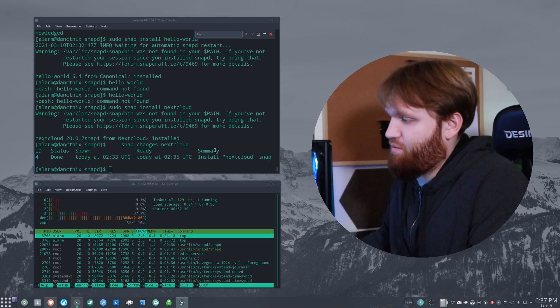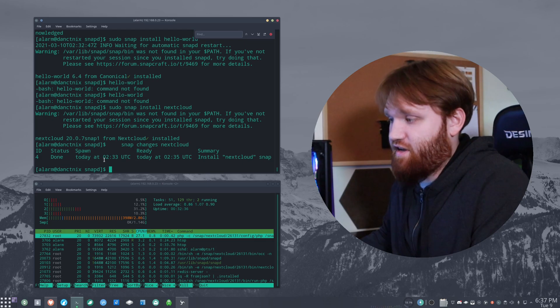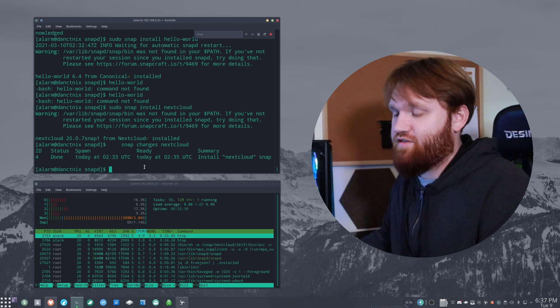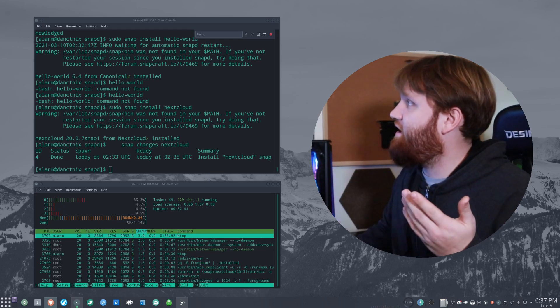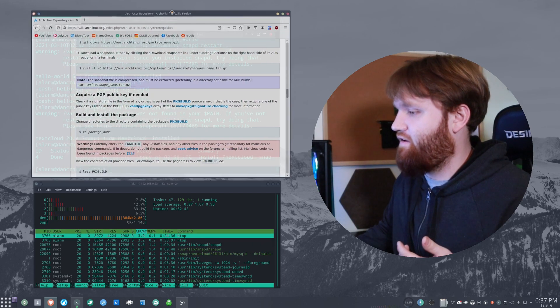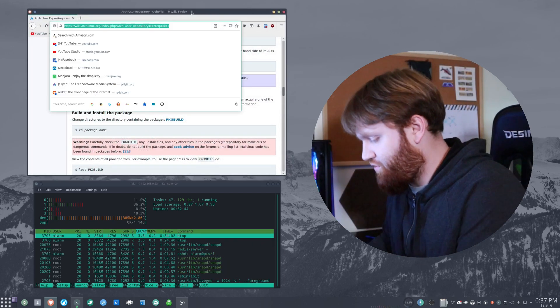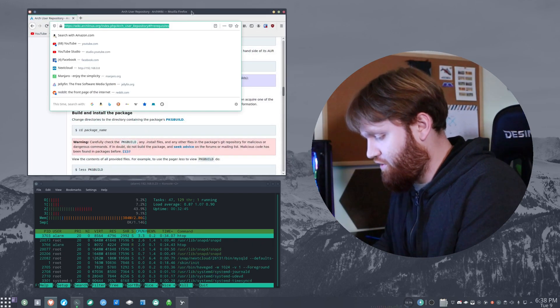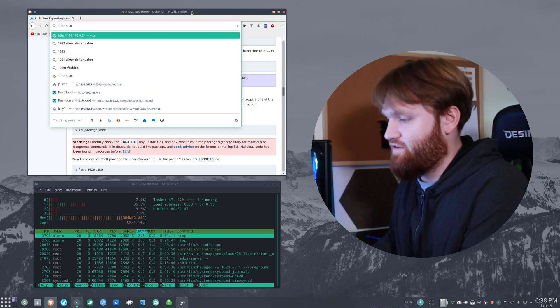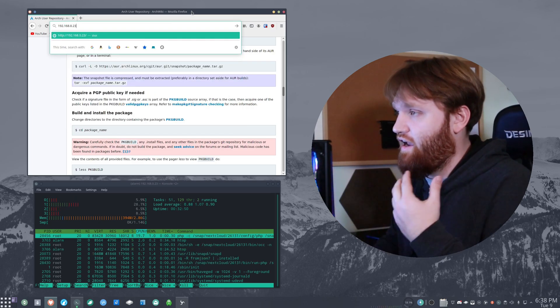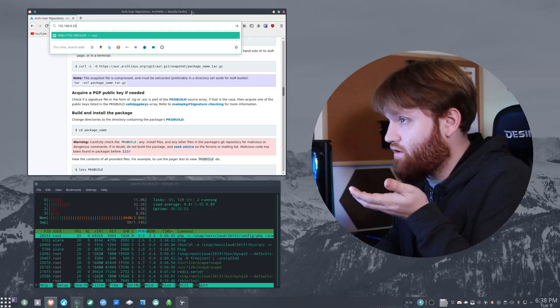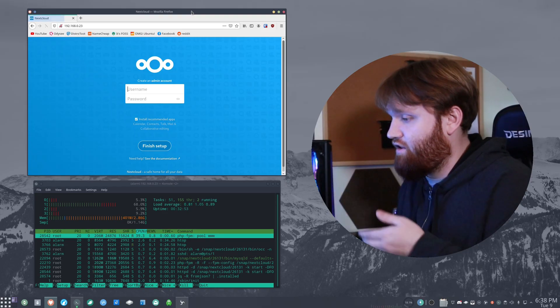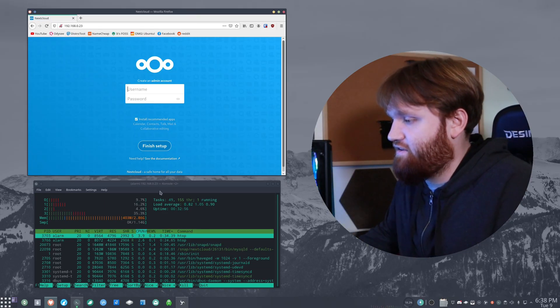And then I went ahead and installed the NextCloud snap package. Now you can see right here a summary of it. Summary, it says it is done today, just now. So what we're going to do is go ahead and see if this loads up perfectly fine. So I'm going to bring my web browser right here. And we're just going to go to the local IP address. And in theory, this should work. There we go, we have our NextCloud instance.